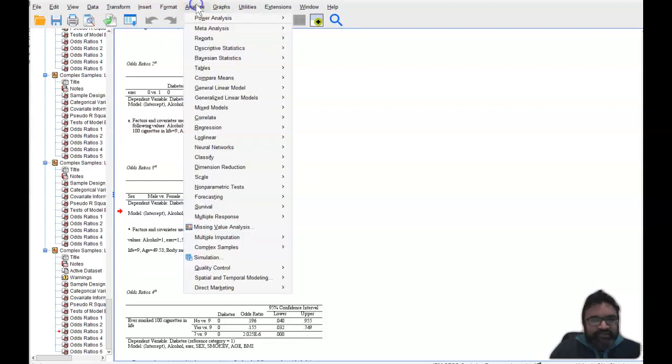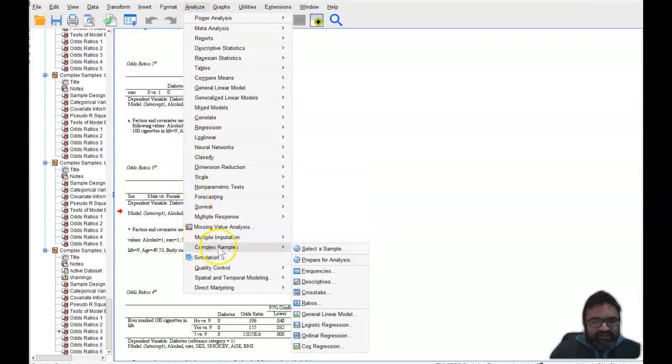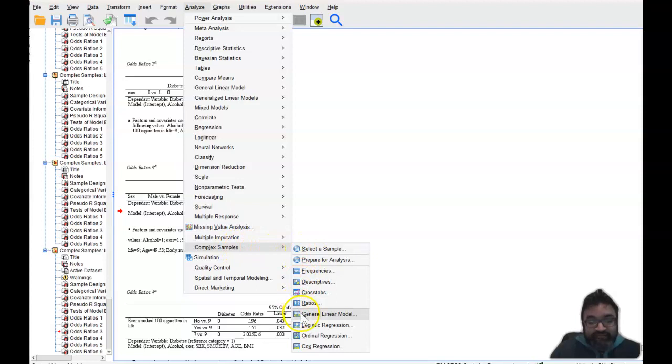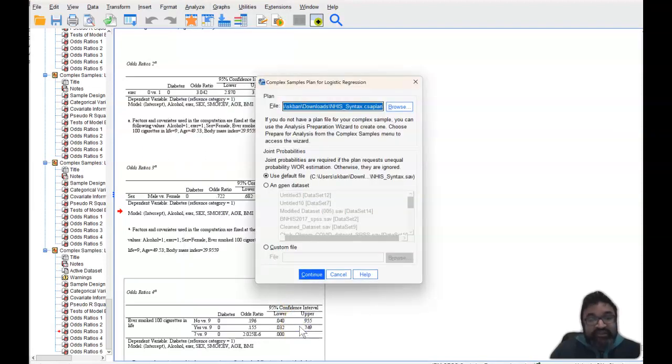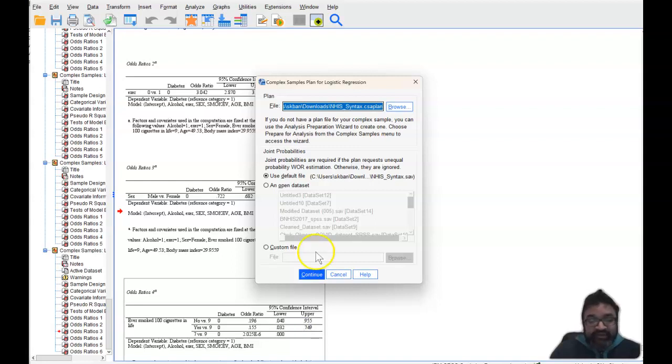Let me show you another way that you can present an odds ratio that is greater than one. So when you go to logistic regression, again, remember we're running complex samples logistic regression.